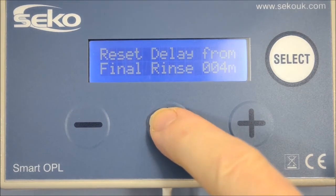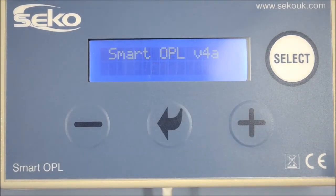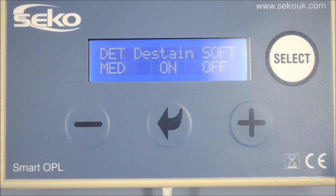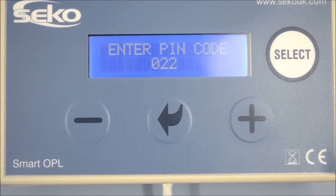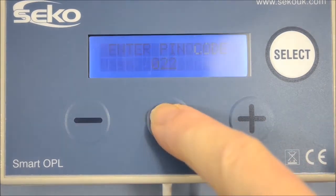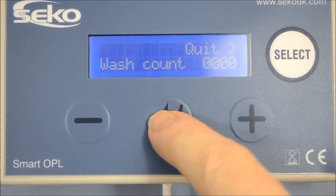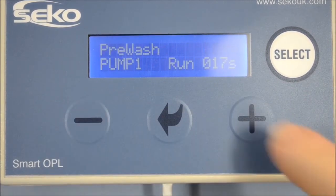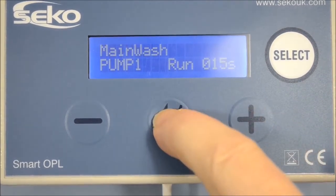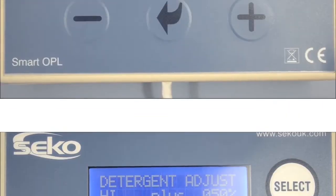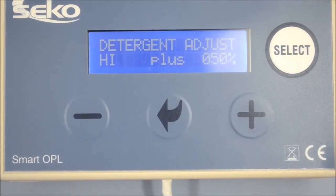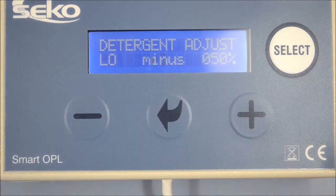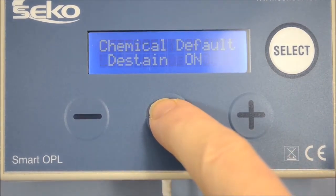Pressing the arrow for a final time takes you to the complete screen, and the unit will return to standby mode and the default screen. PIN 22 enables the user to access the wash count information, then the option to reset the wash counts and make adjustments to the run time. You can also adjust the high and low percentage settings and choose the default setting for the de-stainer and the softener.